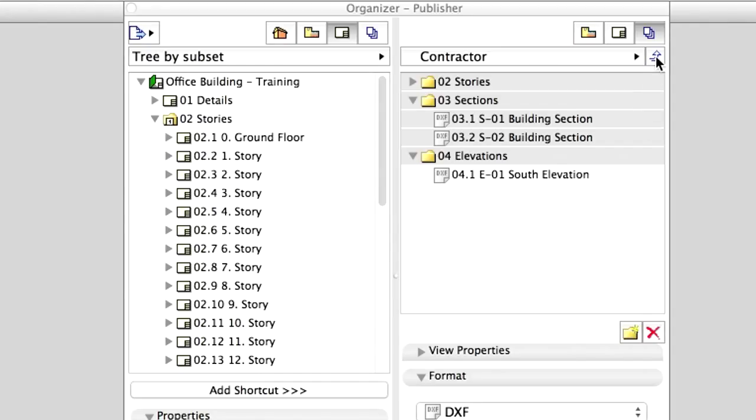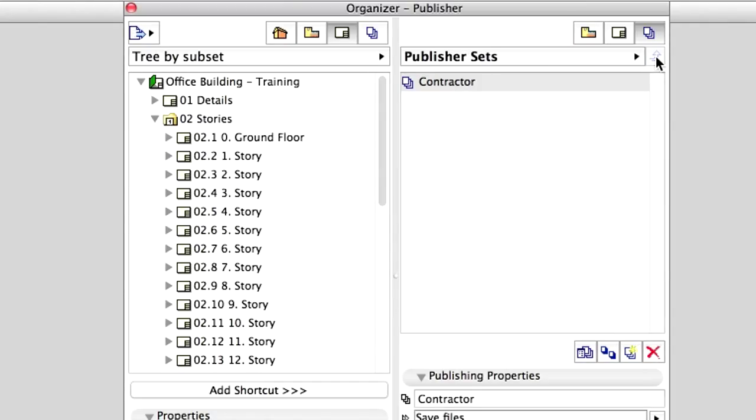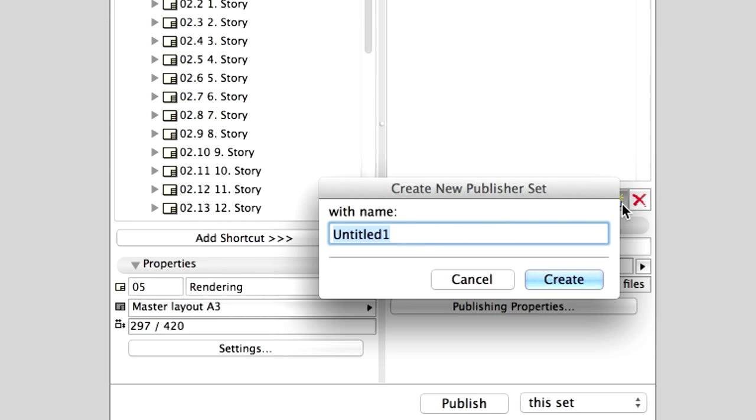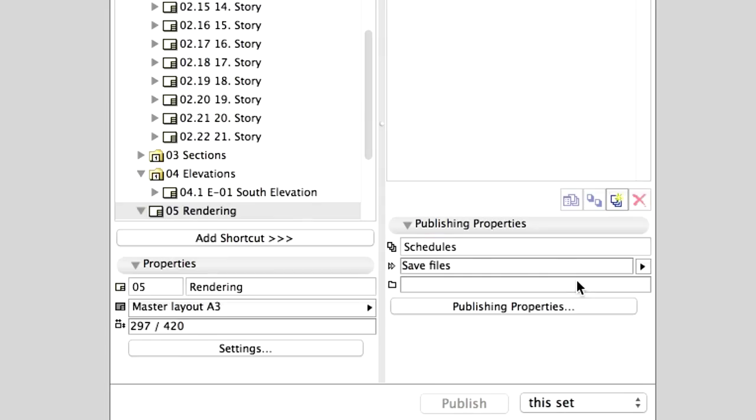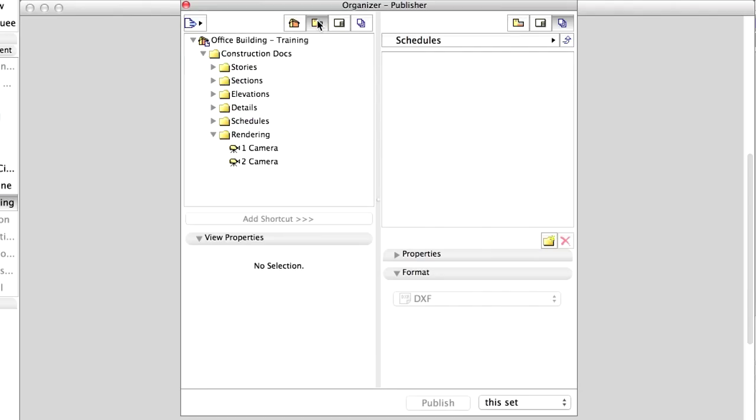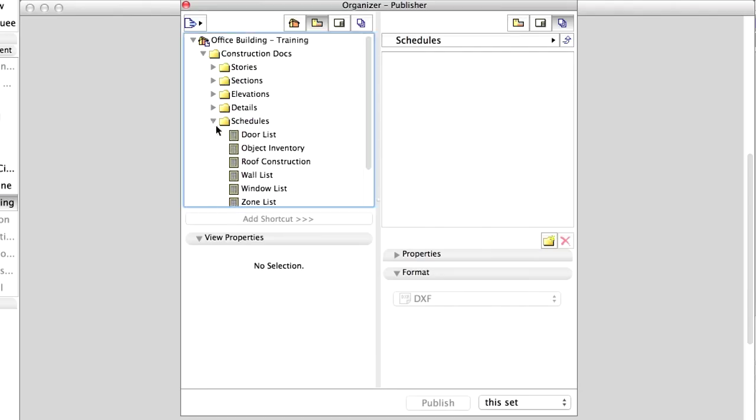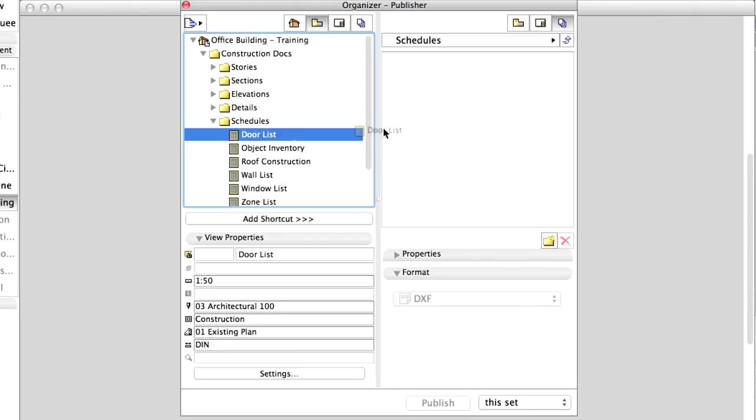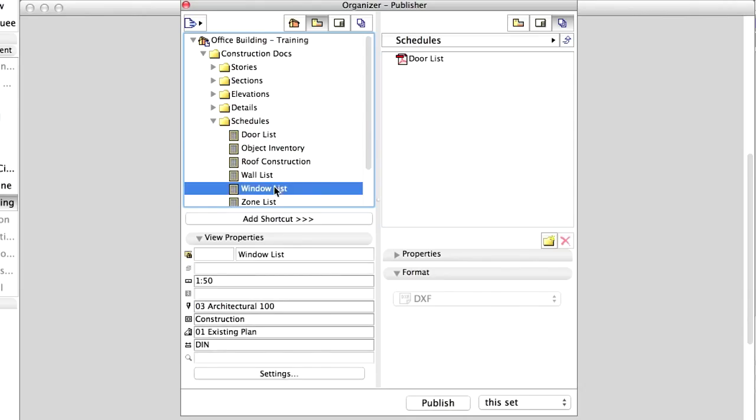Click the Up button next to the Contractor Publisher Set. Create a new Publisher Set, and enter Schedules for its name. Display the View Map in the left part of the Organizer. Drag and drop the Door List and the Window List to the new Publisher Set.